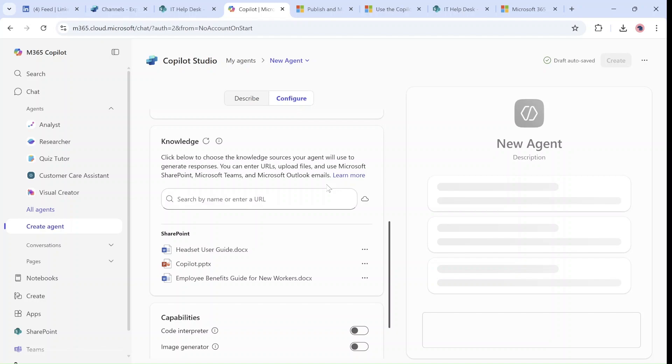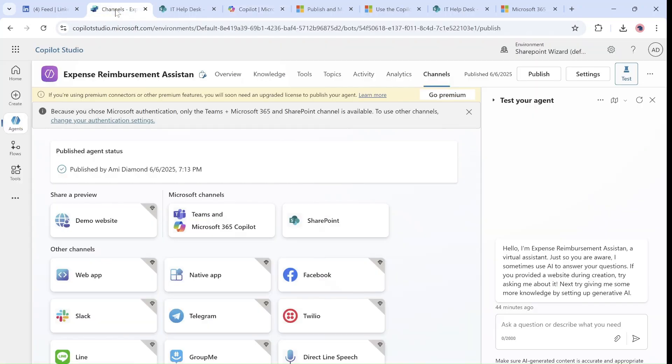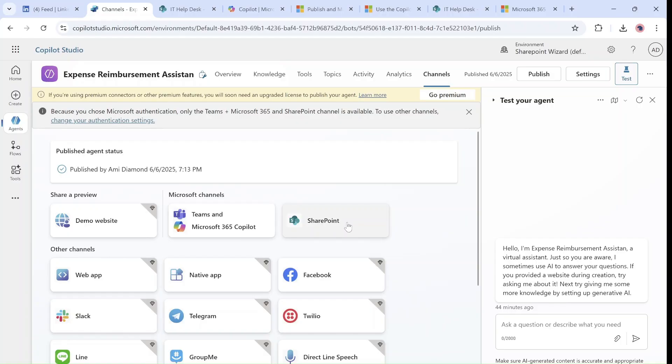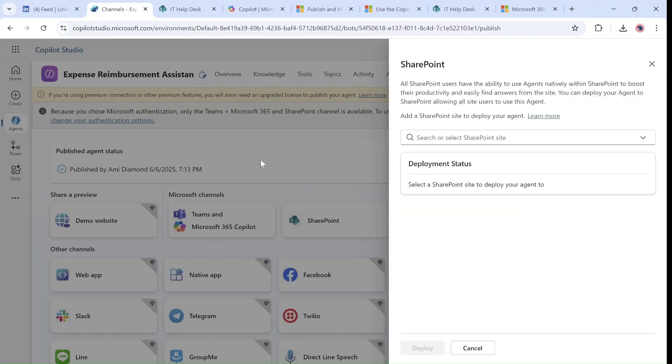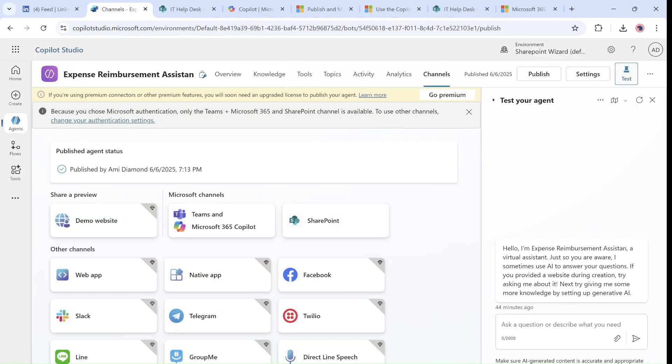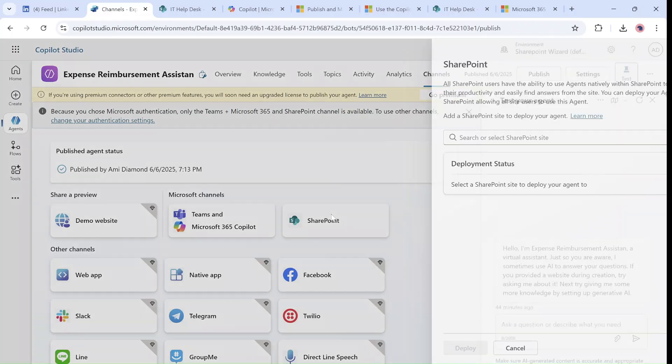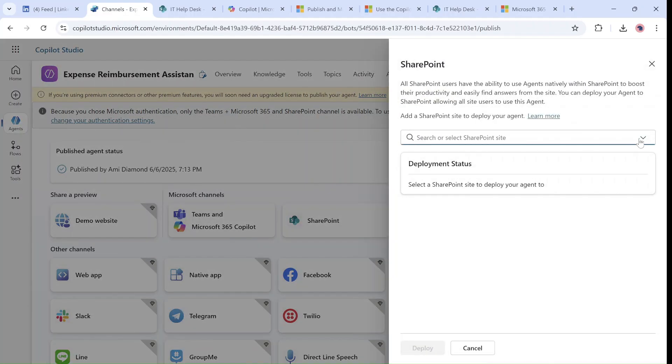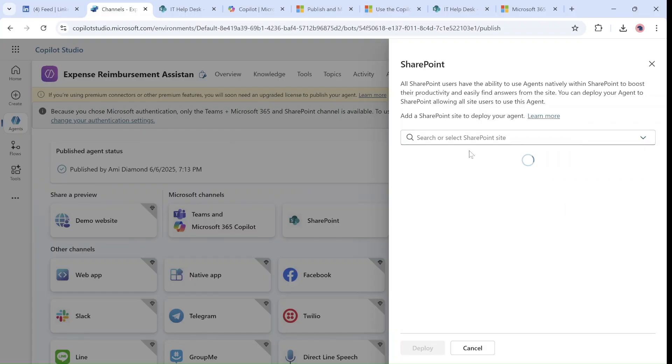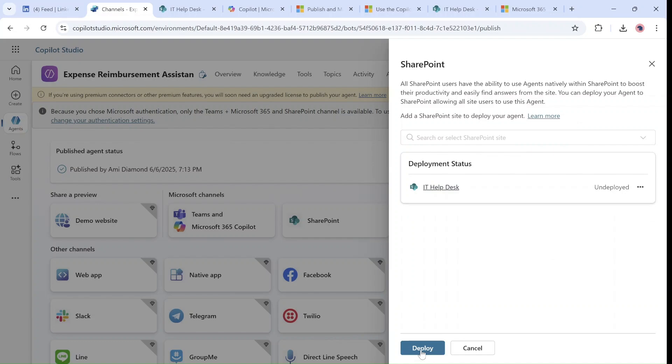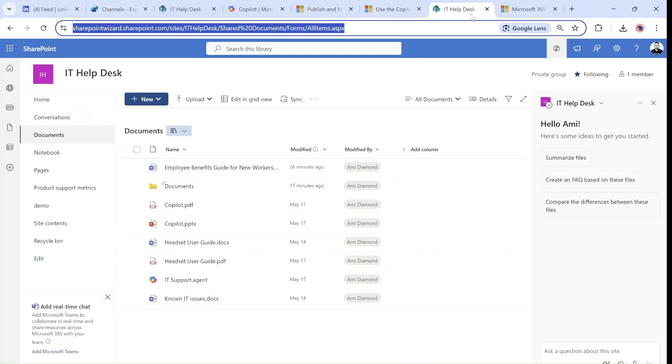I just want to show you: if we're in Copilot Studio, there's now a possibility in addition to Teams and Microsoft Copilot to publish it to SharePoint. If I go to the channels that we have, you can see I can choose which site I want to publish it to, and now if I deploy it, it will be directly appearing in this SharePoint site that I chose.